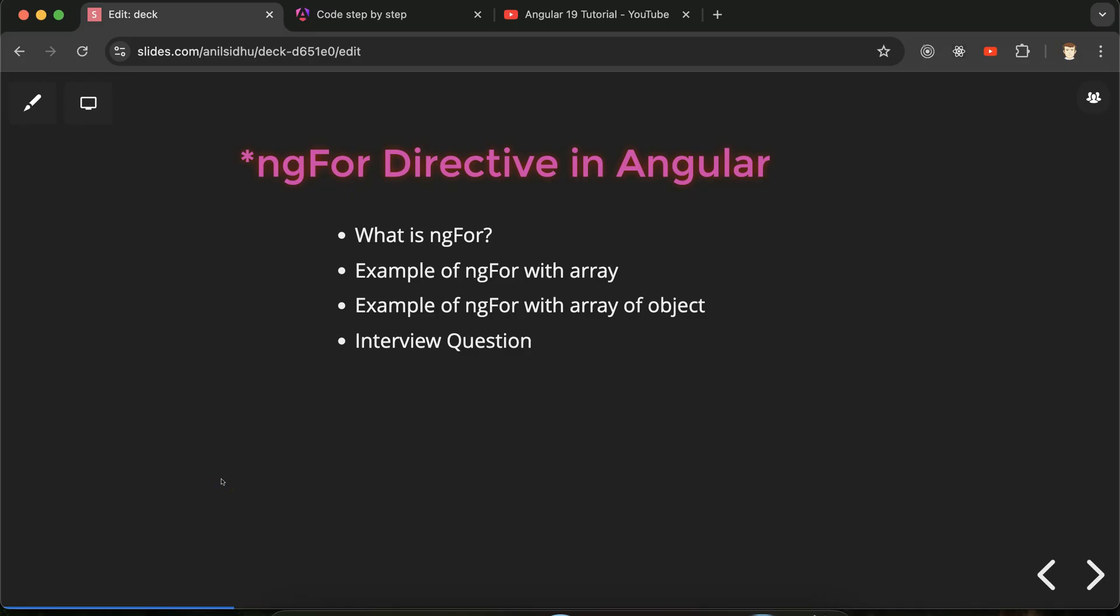Hi everyone. Now we will talk about ngFor directive in Angular. So first we will discuss what is ngFor directive, then we will see why we use it.